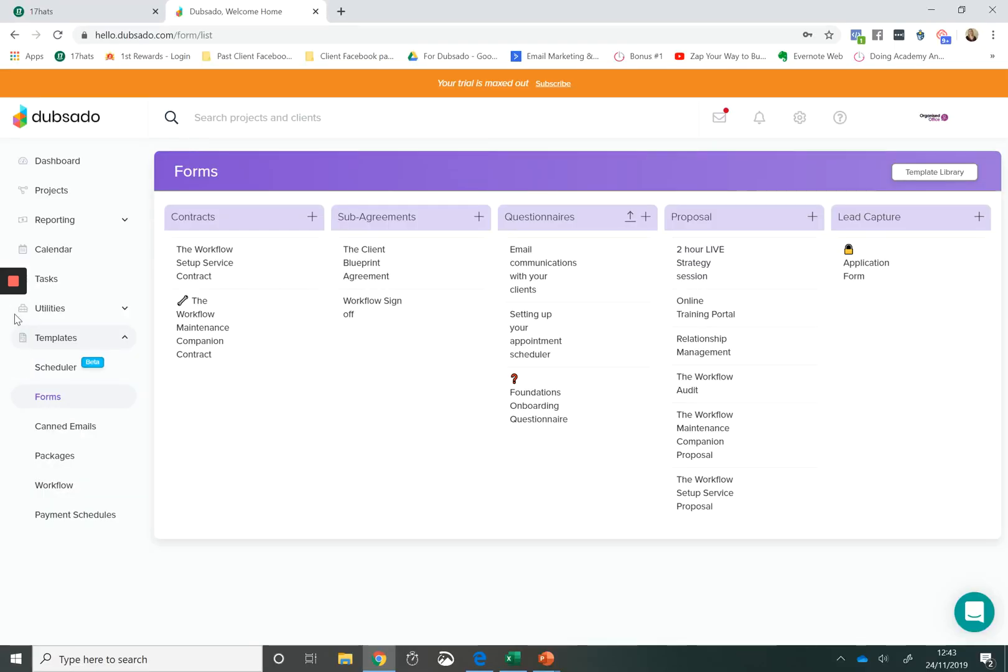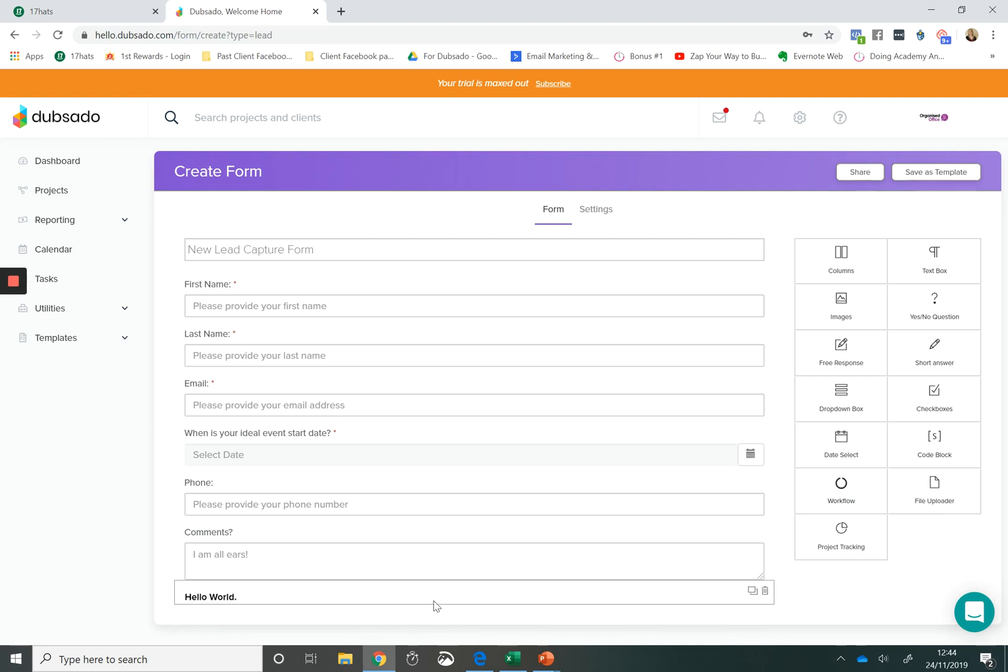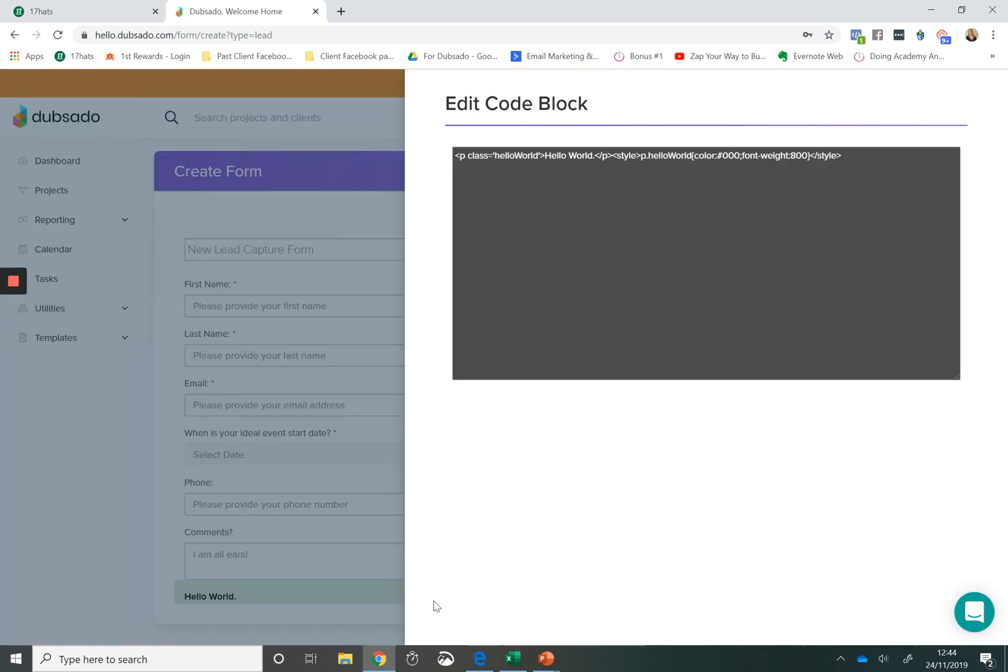For me, how Dubsado excels and where they are really, really feature rich is in terms of the versatility of the forms that they offer. So let's take a look at some of the forms. You have the option to upload a code block. This means that you can upload coding into your forms and essentially bring your forms to life. So it expands what you can do with the system.